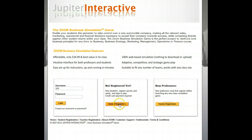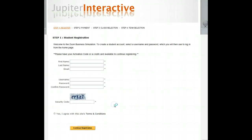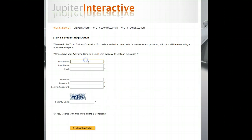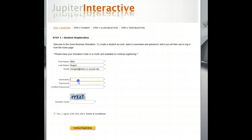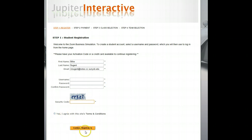As a student, you would click student registration and type in your first and last name, then your email address, create a username, password, confirm the password, type in the security code above, and then click agree to the terms to continue registration.